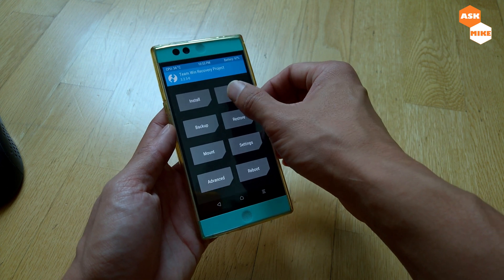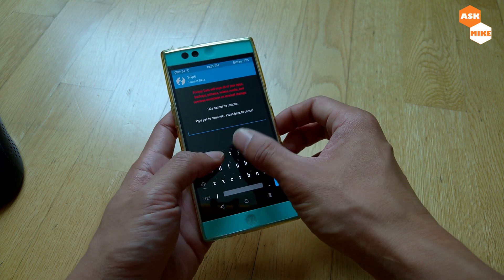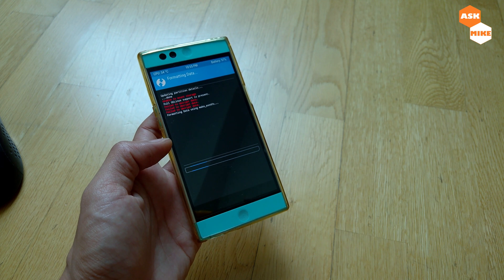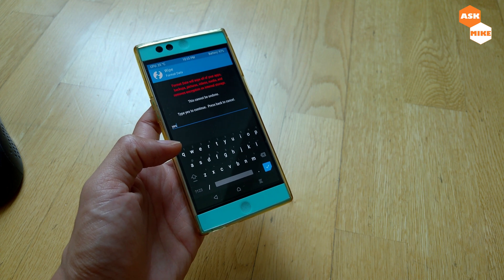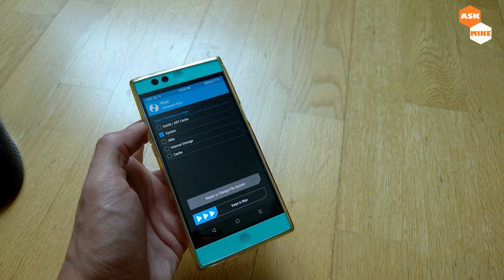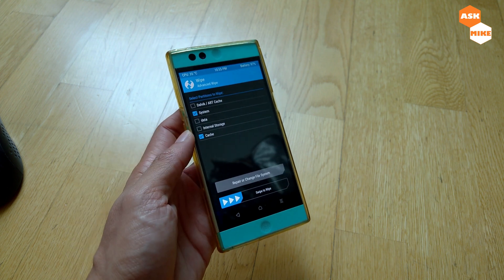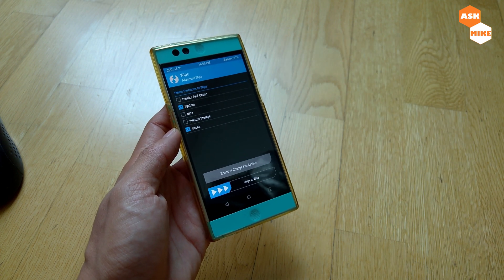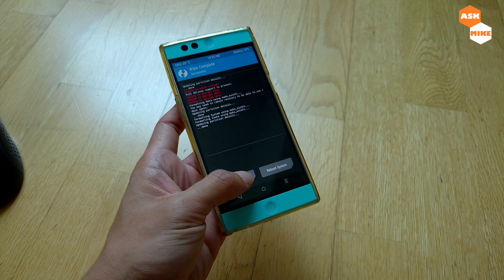In TWRP, the next step is to do a Wipe and then Format Data — confirm yes to format your data partition. Once that's done, go back and go to Advanced Wipe, then select System and Cache to wipe. You can't wipe internal storage at this point because the installation files are stored there, so just wipe System and Cache.